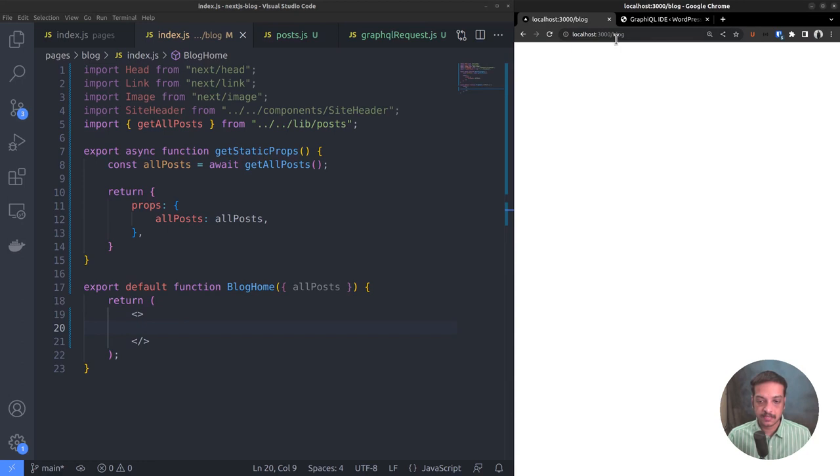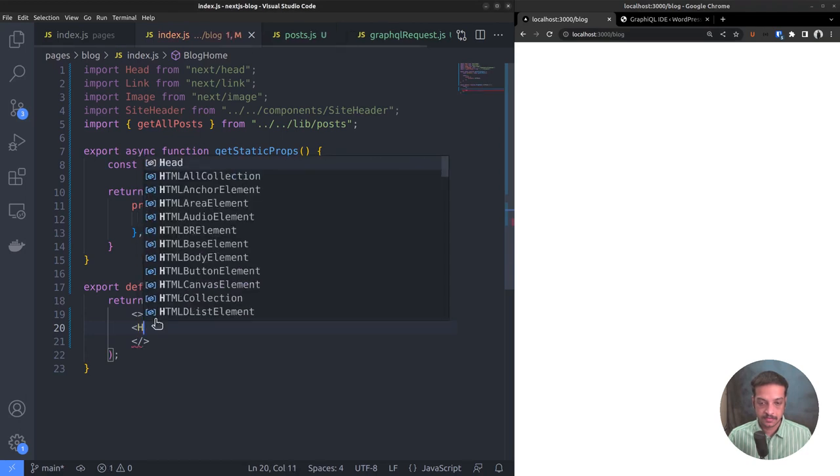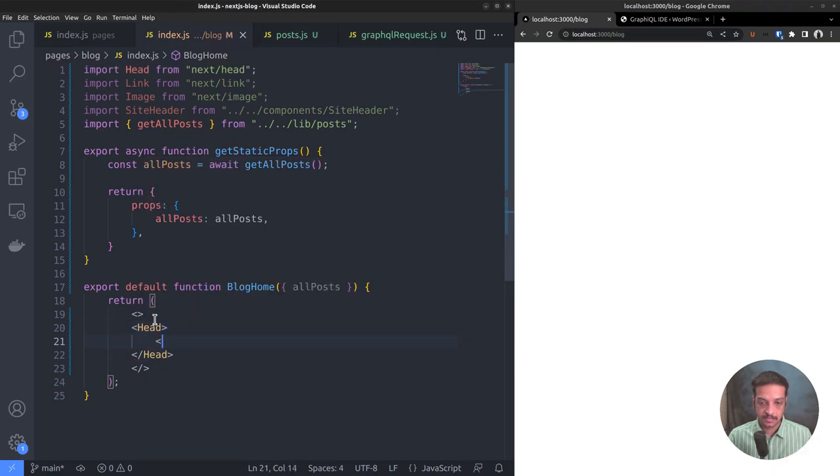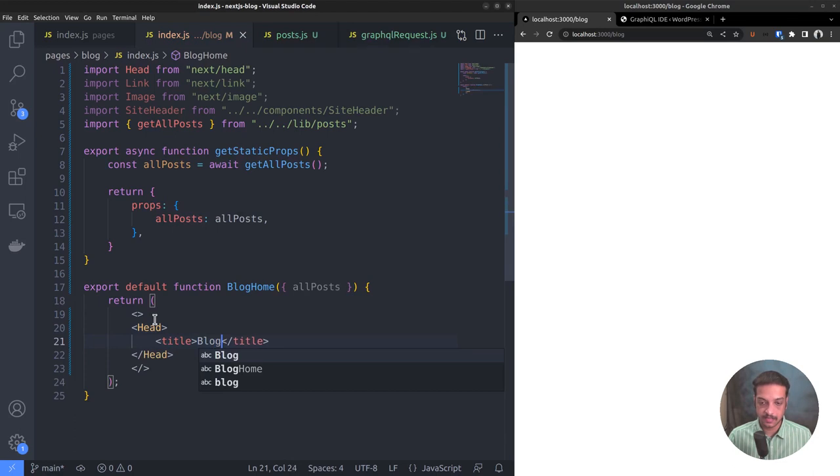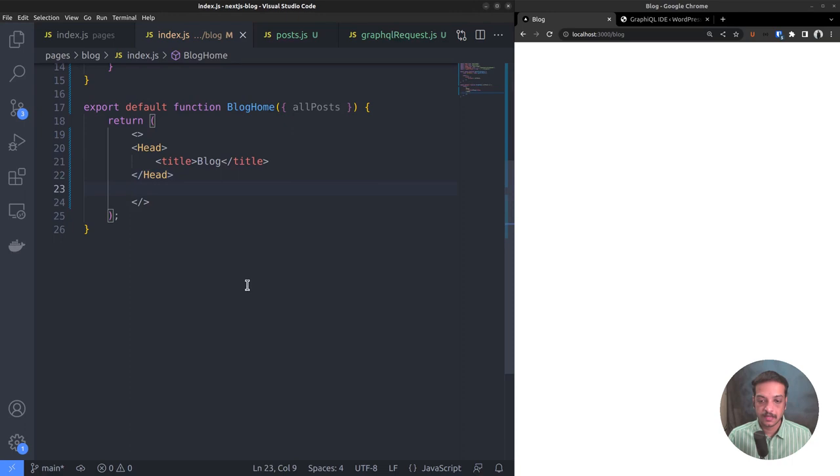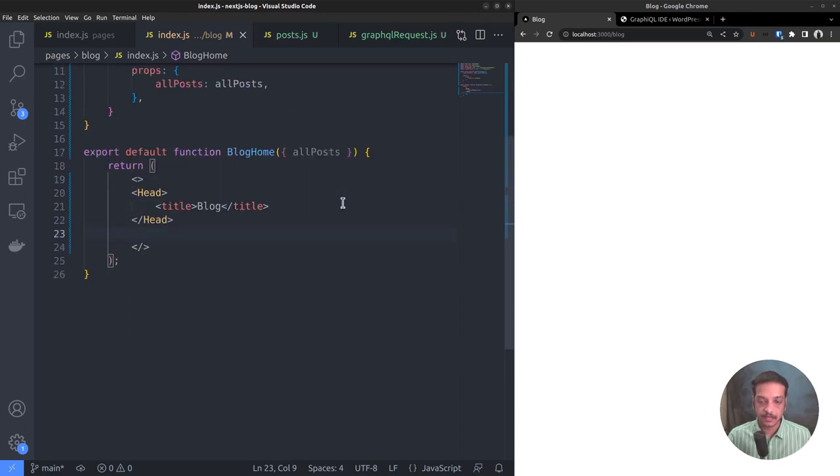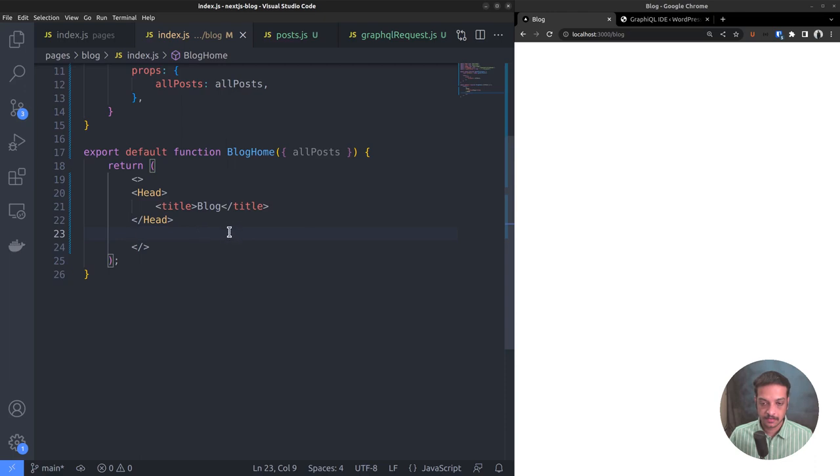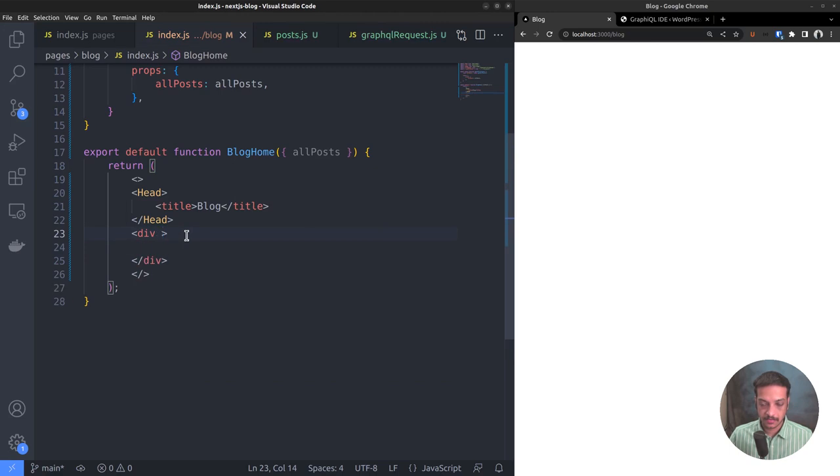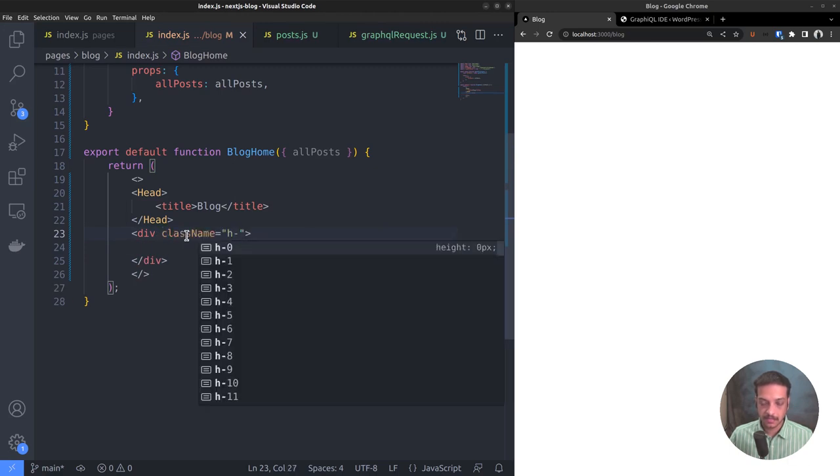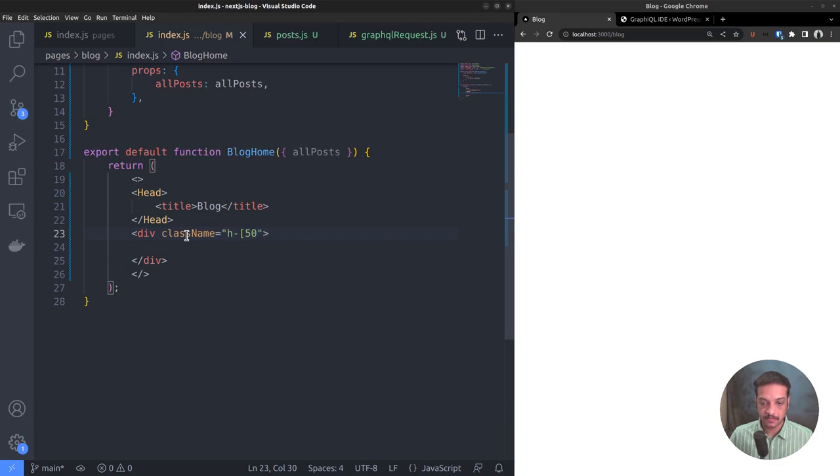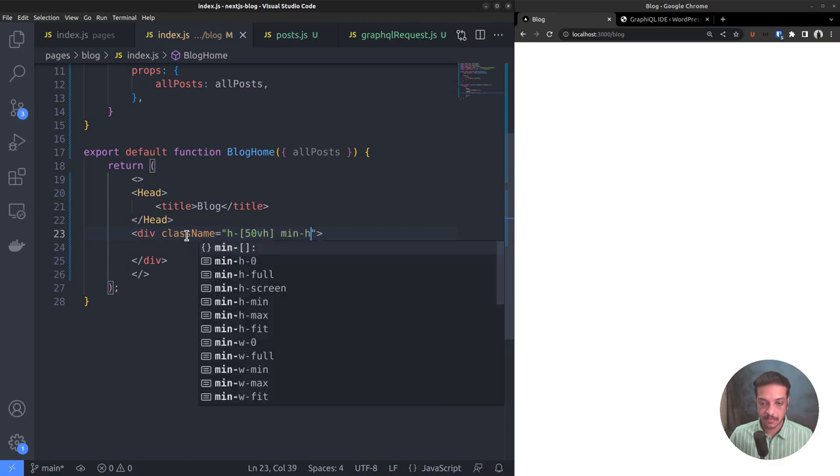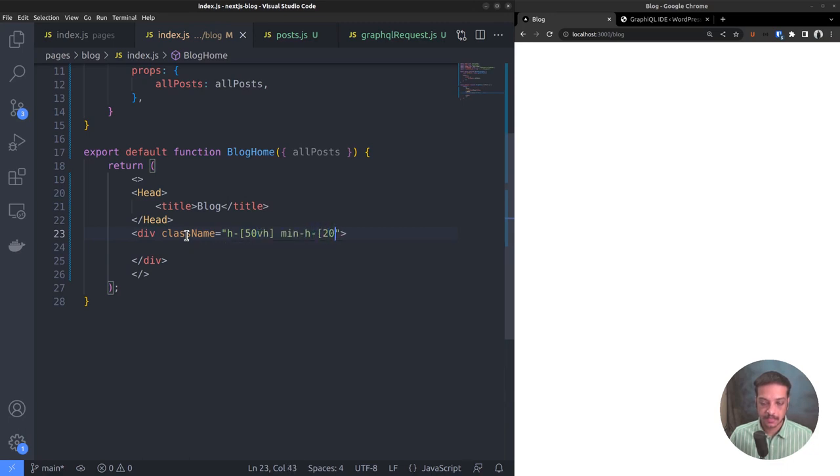Let's set the page title using the head component. Set the title text as blog and it has changed. First we want to create a hero section which shows the title and the tagline on top of a background image. The site header should also appear on top of that. Let's add a container div element. Set the class name attribute: height 50% of the viewport height, minimum height let it be 20 rem. Later you can adjust it to make it responsive on all devices.